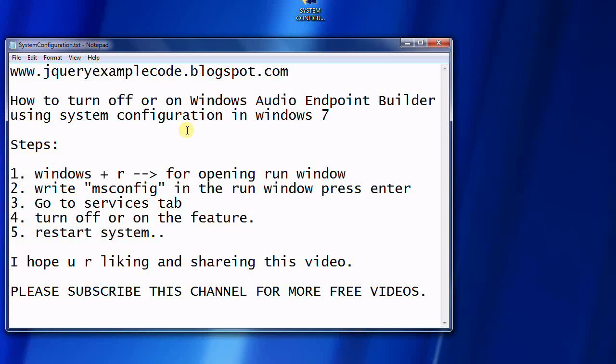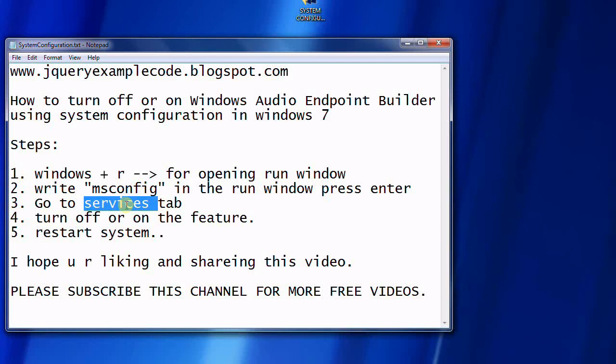For this, we have to perform these steps. First, we have to open the Run dialog box, then write msconfig and press Enter. Go to the Services tab in the system configuration dialog, and then turn off or on the feature based on your requirement.